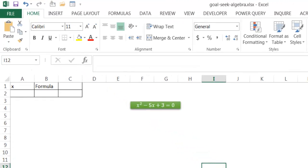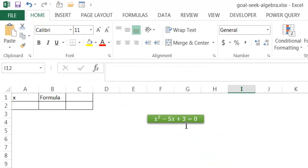So let's say, for example, we have this quadratic equation x² - 5x + 3 = 0. And we want to solve for 0, or we want to solve for x to have the equation equal 0.